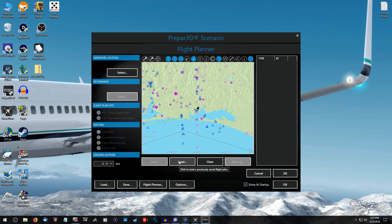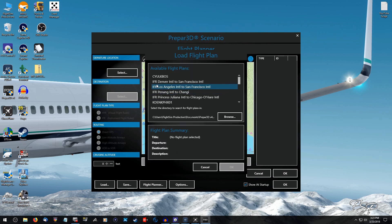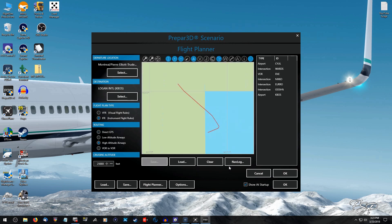I usually get my flights from Simbrief and load them up no issues, and that's what we're going to do for this one. I've already set up the flight plan through Simbrief and have everything ready to go. I'm just going to load this one up here from Montreal to Boston. As you can see, normally when you've selected and click OK, all of the waypoints and such are already taken care of.